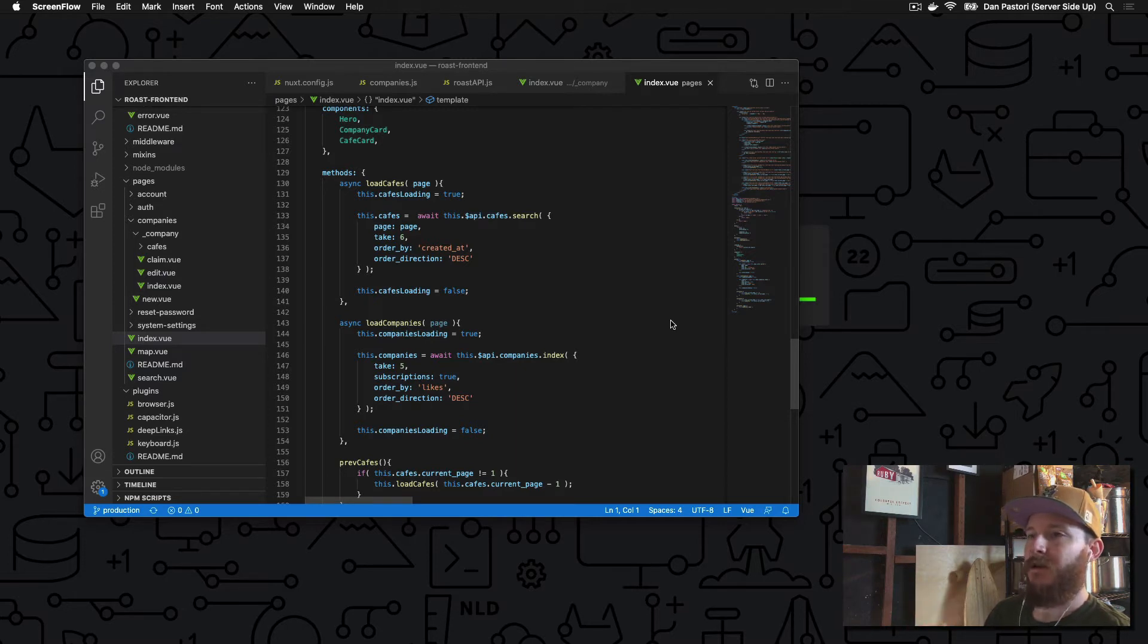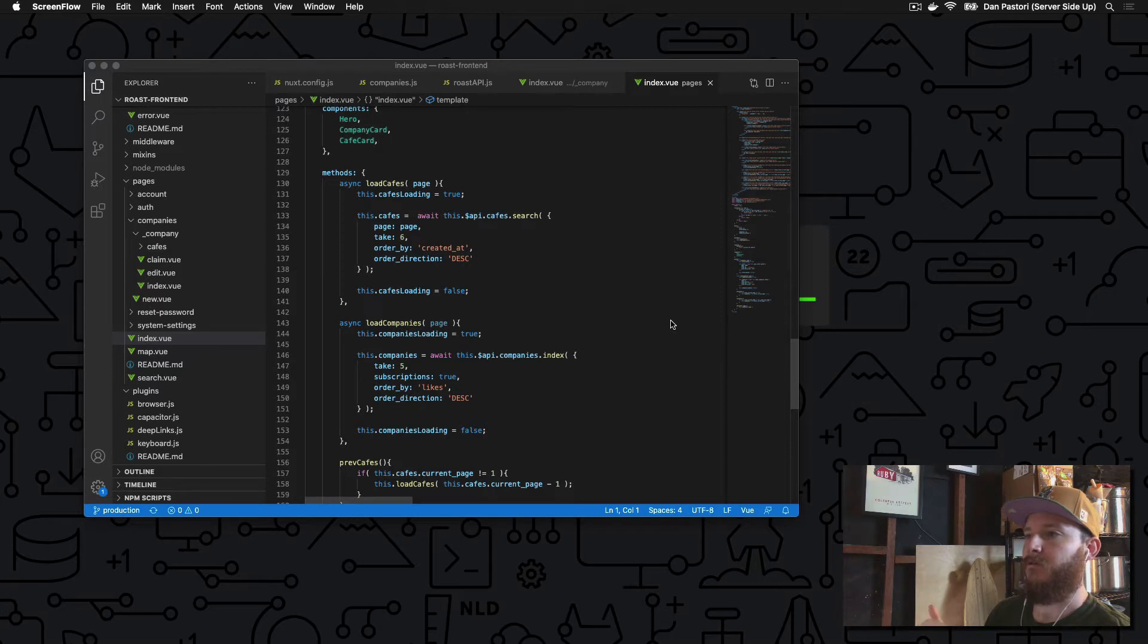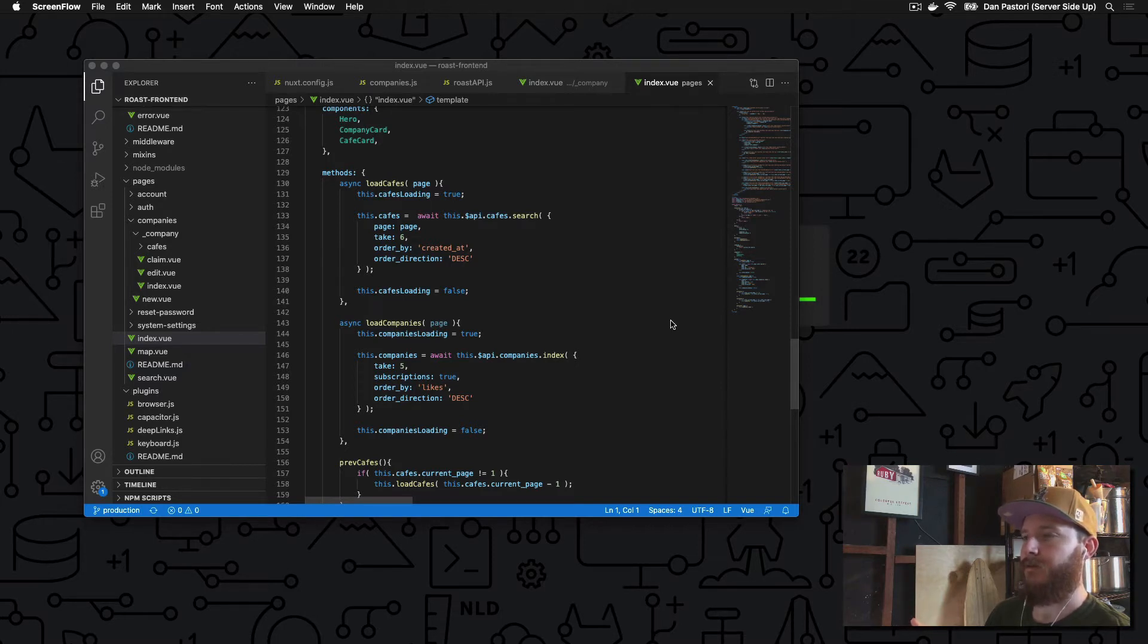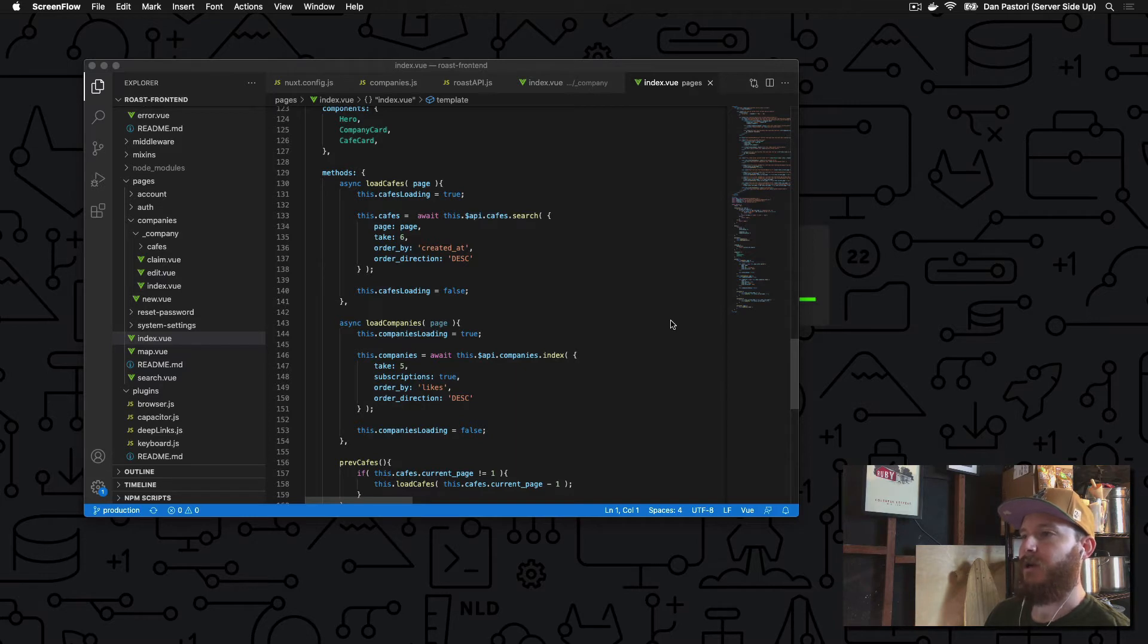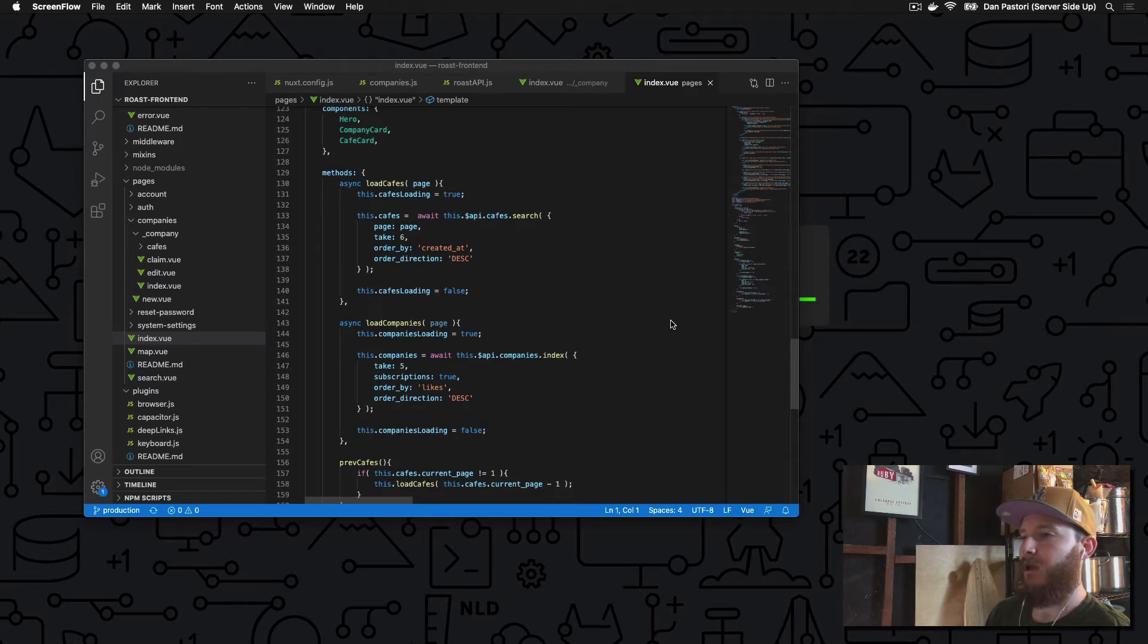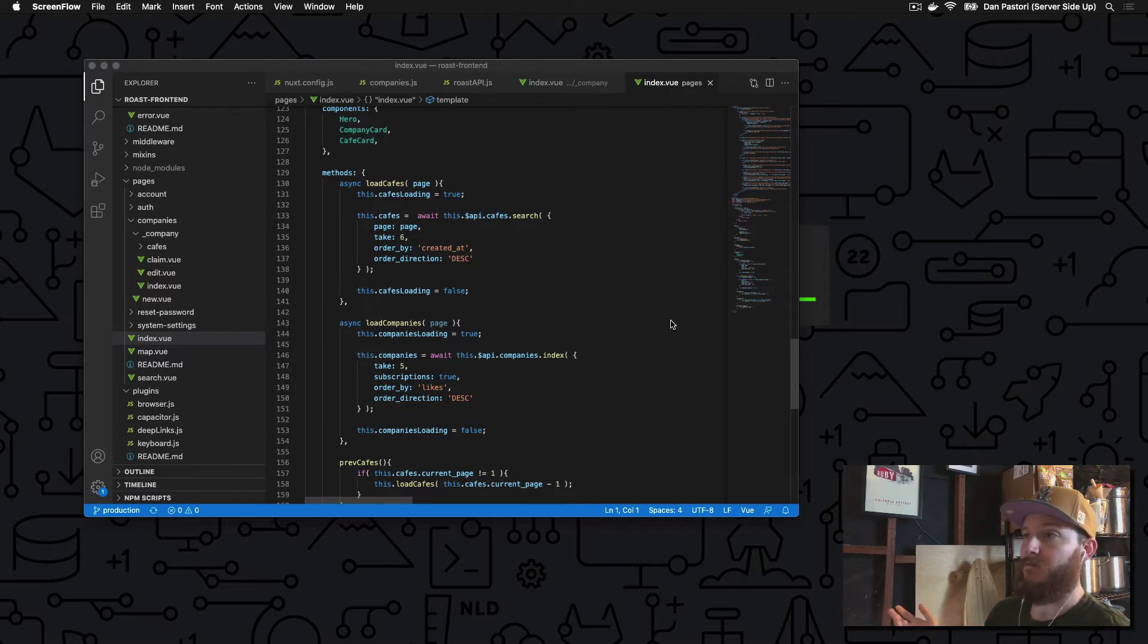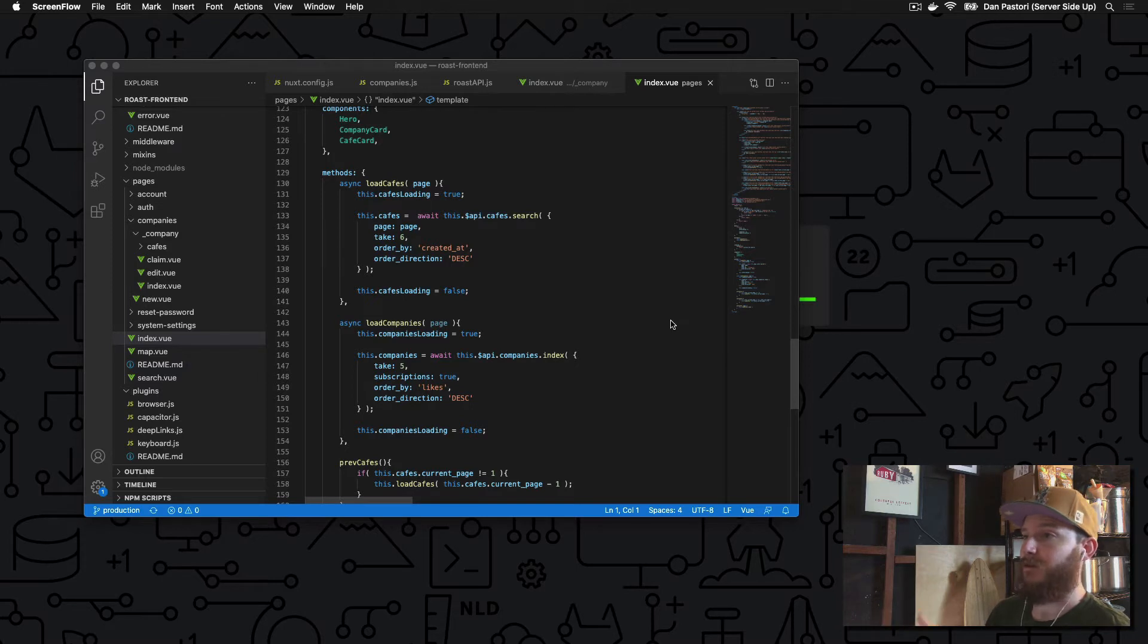In this video we are going to create an API wrapper for our Laravel API in Nuxt, and each endpoint will have a single source of truth. It'll be nice and easy to maintain, clean to use, and if you need to update it in the future, you update it in one spot and it's updated throughout the app.